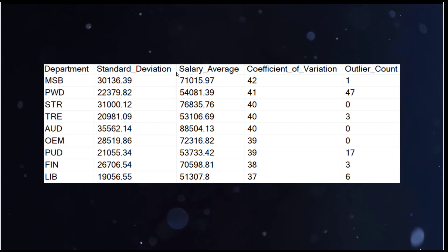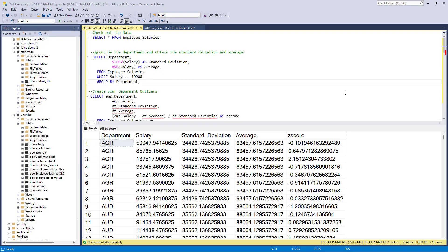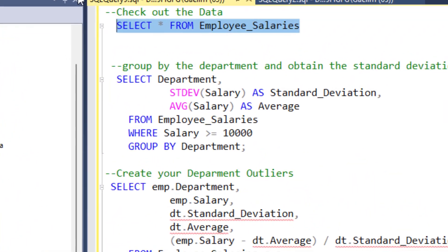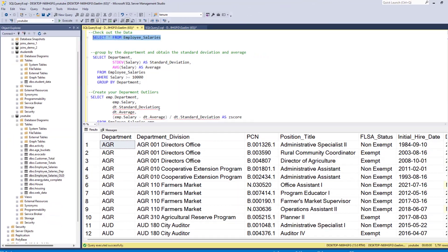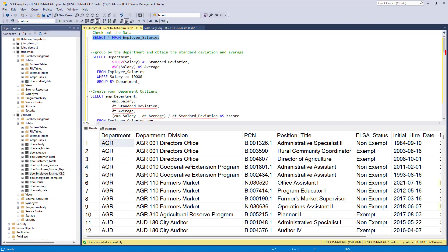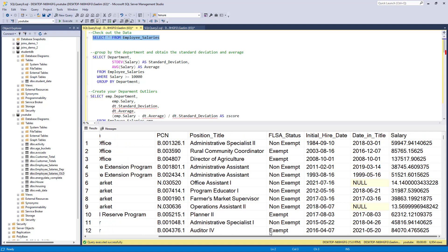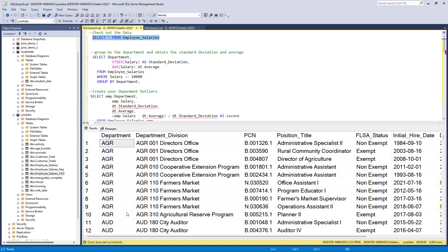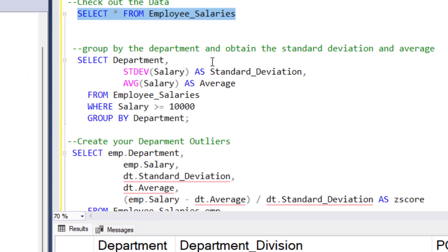I'm in Microsoft SQL Server Studio. This is number 18 — I have a database I created with a table called employee_salaries which we'll use as our data source. If I run a simple SELECT wildcard from employee_salaries, we get all the data: department, department division, employee number, position title, status, initial hire date, and salary. The two columns we'll primarily be using are department and salary.